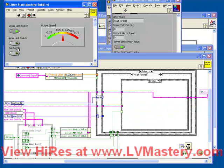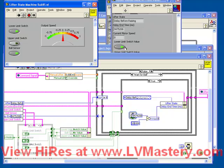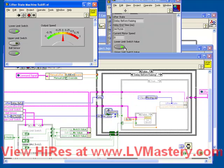We see the Wait for Ball case is again False because the Ball sensor hasn't been tripped. So if we set the Ball sensor True, then the next time through the loop, that value is True, gets inserted into the cluster, and immediately our delay is activated, and we go to the Delay Before Raising state. Our global variable is updating for us.